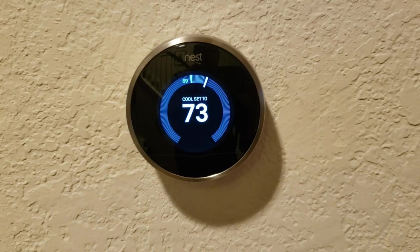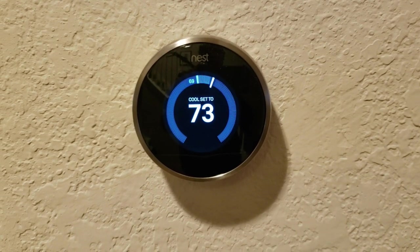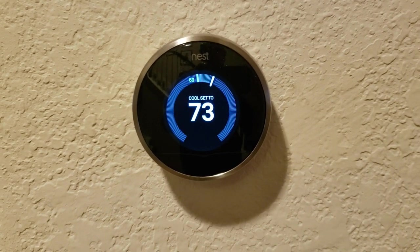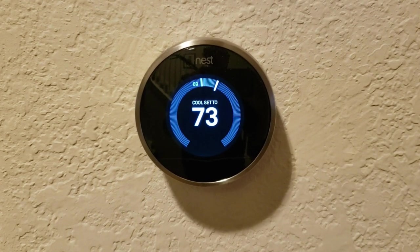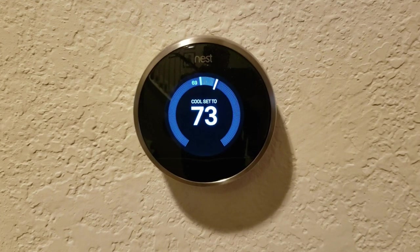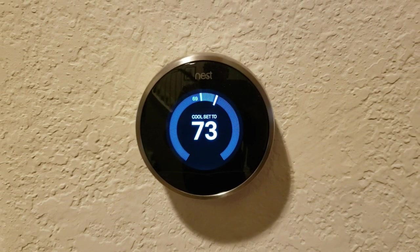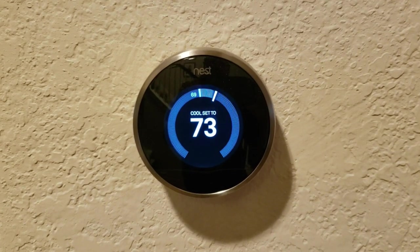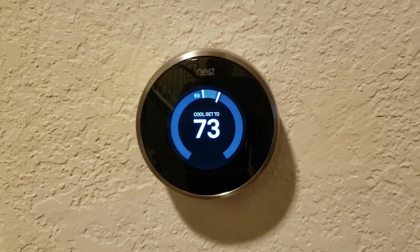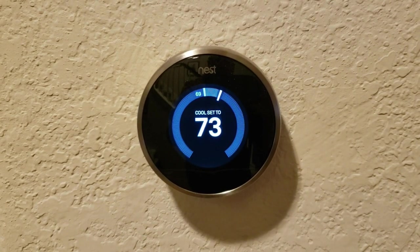These are my Nest thermostats. I have two of these, one for the downstairs zone and one for the upstairs zone. I only have a single unit in the house, but I use it for two different zones, and I also use automation for some of this as well.